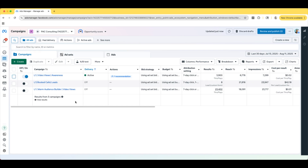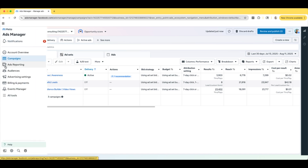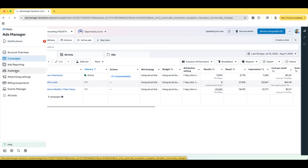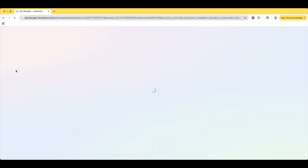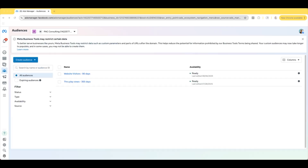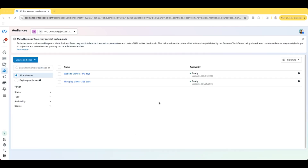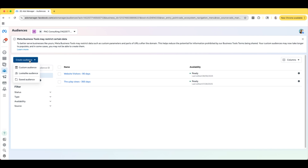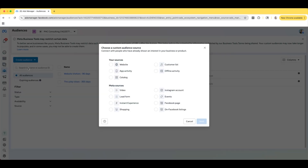So we are inside of the Facebook Ads Manager. What we're going to do is on the left-hand side, we're going to go to Audiences. Now that we're here, we're going to select Create Audience in the top left, and we're going to select Custom Audience.